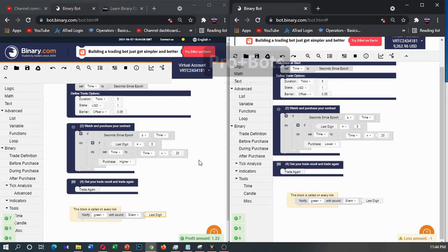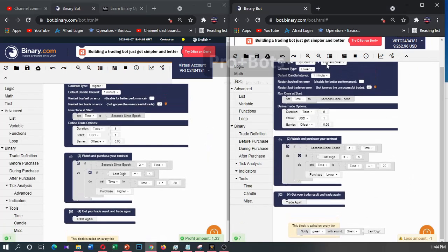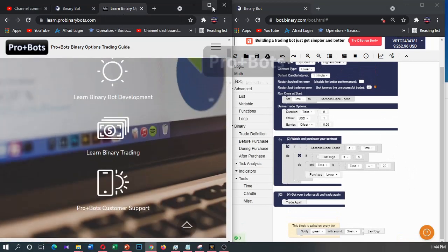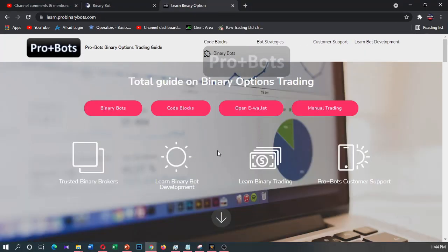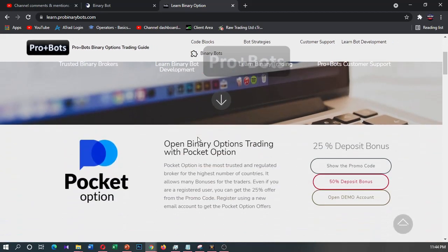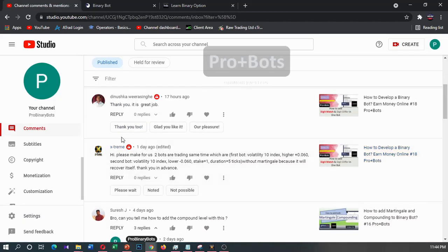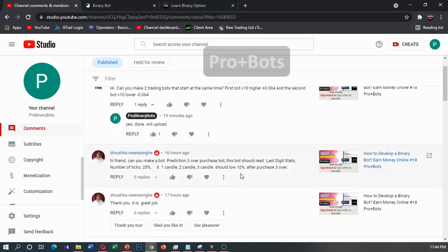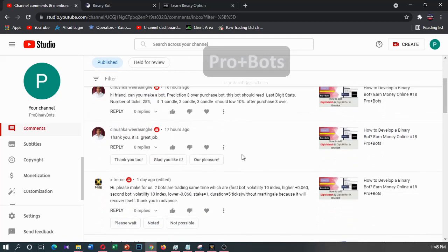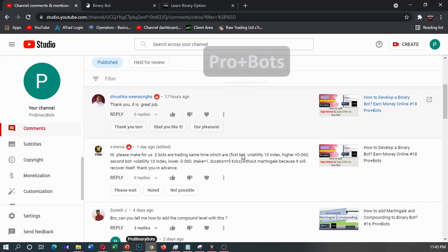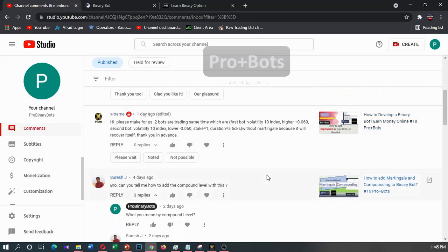And I will upload these two code blocks to the learn.pro binary bots website. You can download it from this code blocks. I have created a video for this comment and he has commented it again here. You don't need to comment like that because I can see all the comments. Okay, thank you for watching. If you have any questions you can comment like this. Thank you very much.